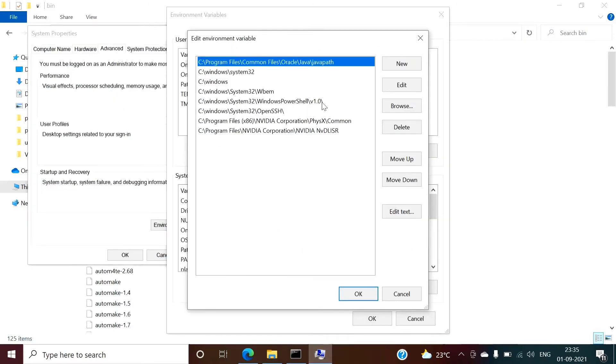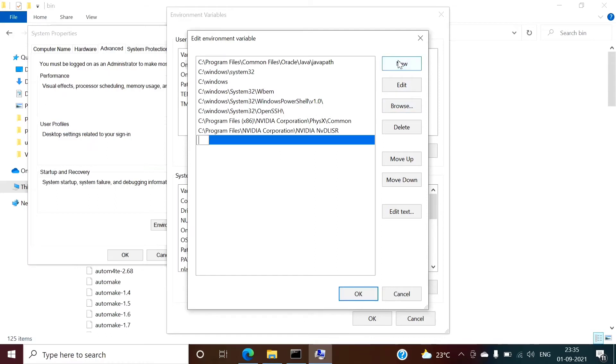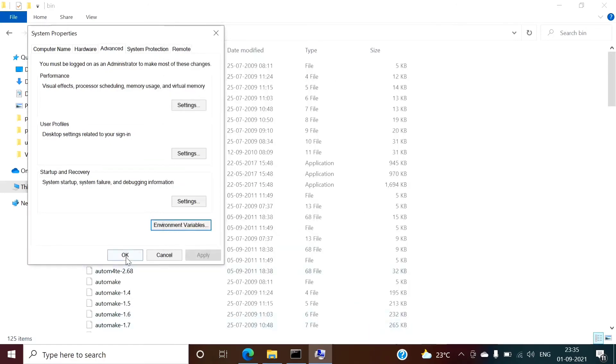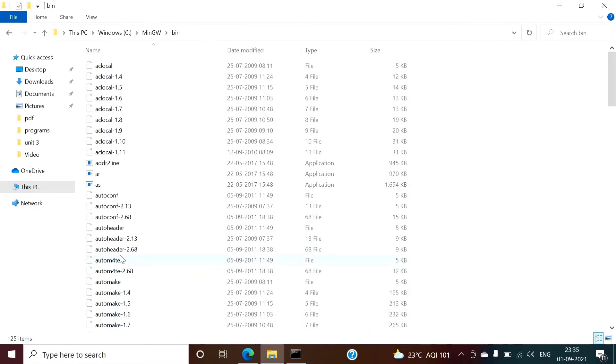Then in that environment variable you have to add it. So click new, Control V. So we have set it, then OK. So we have added that path for environment variables. OK. OK. So that thing we have added here.